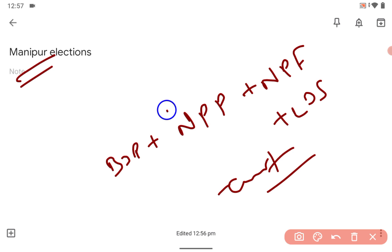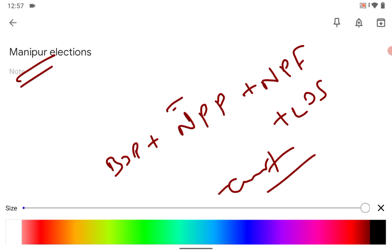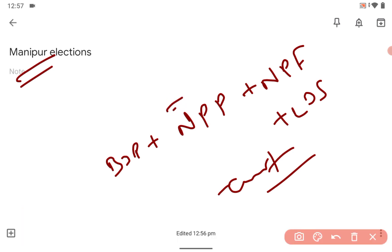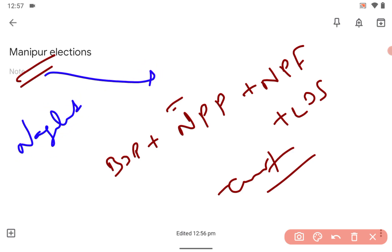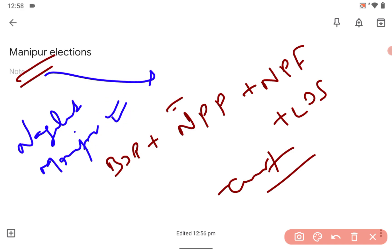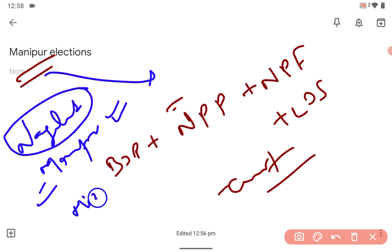Naga people are found in Nagaland, Manipur in huge majority. Nagaland is the full, okay, but Manipur also majority also right, you got it.